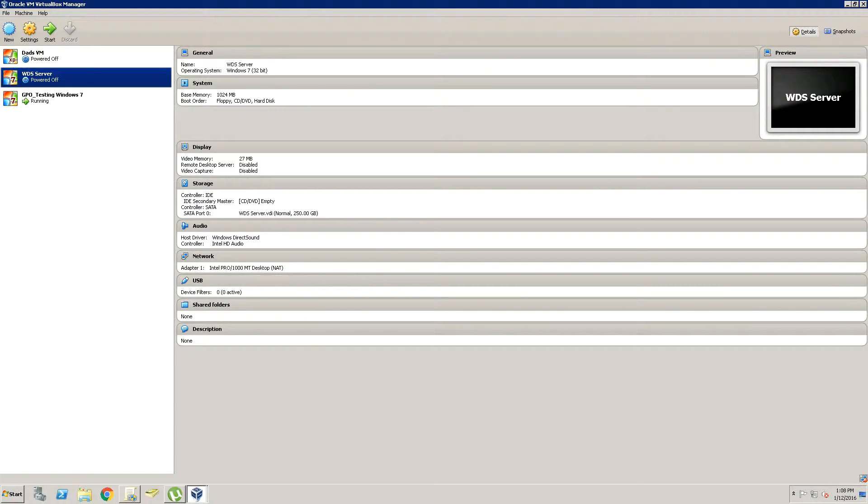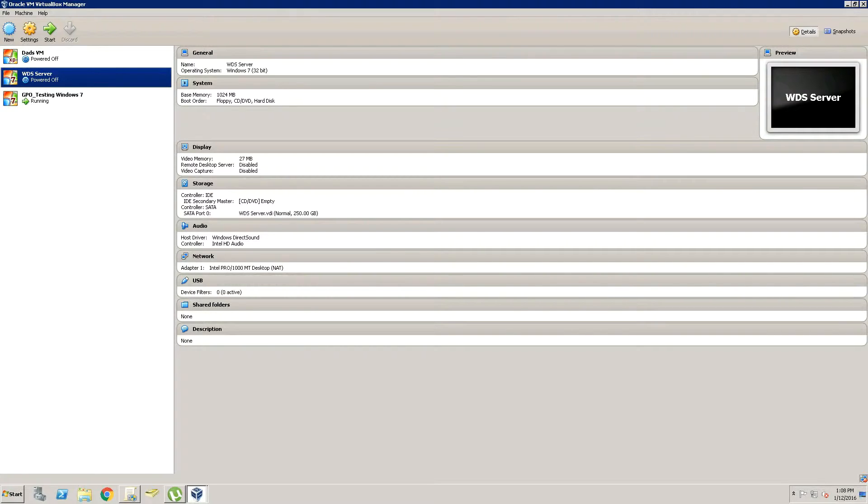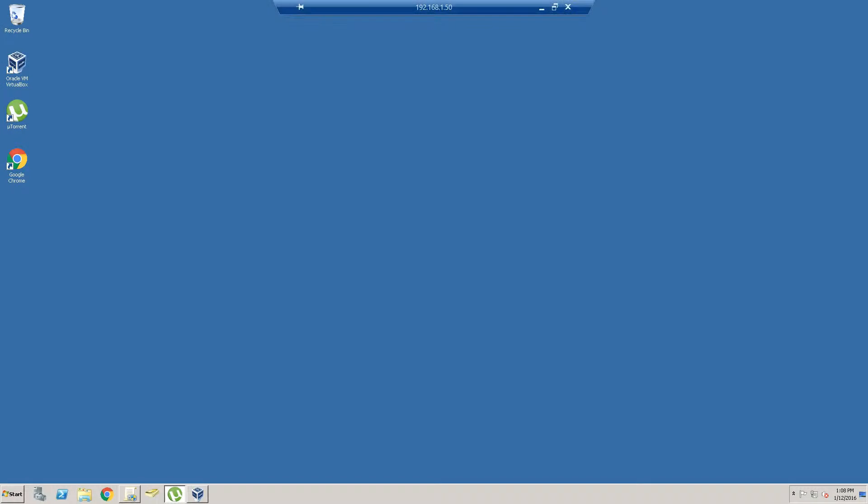We're going to be showing you guys how to create a virtual machine. We're going to be doing this in Oracle's VM VirtualBox.